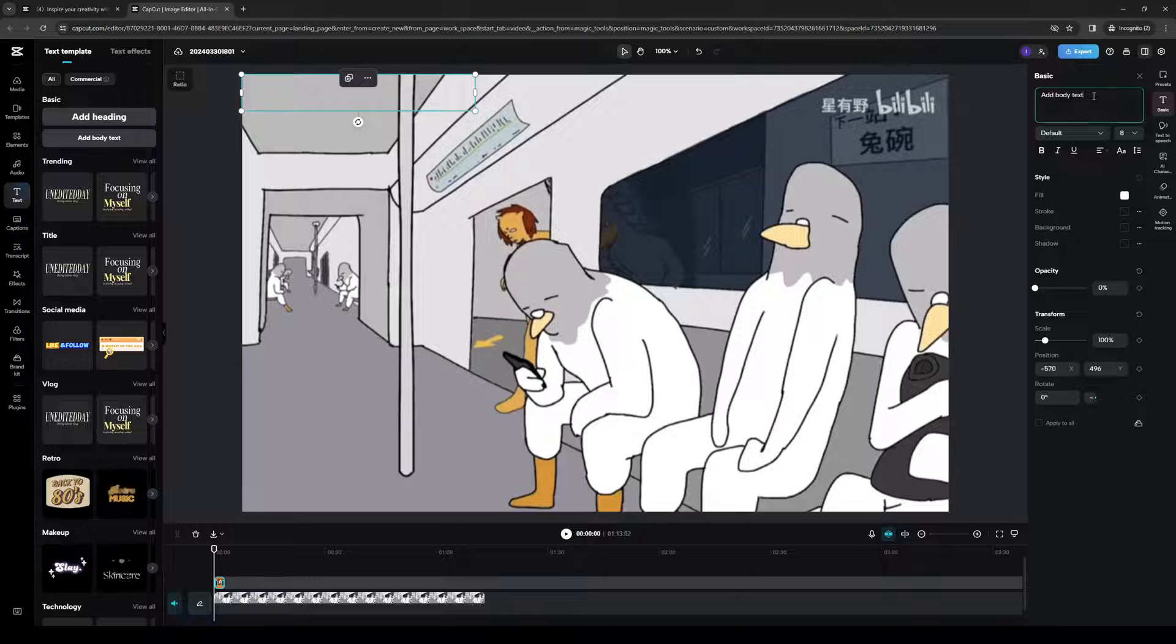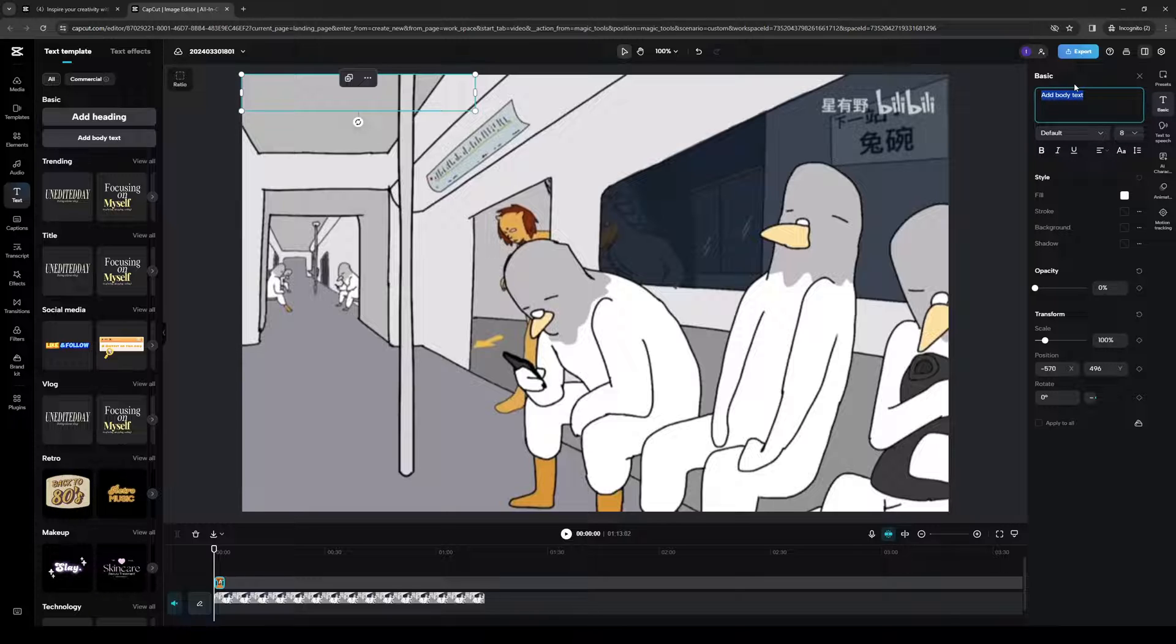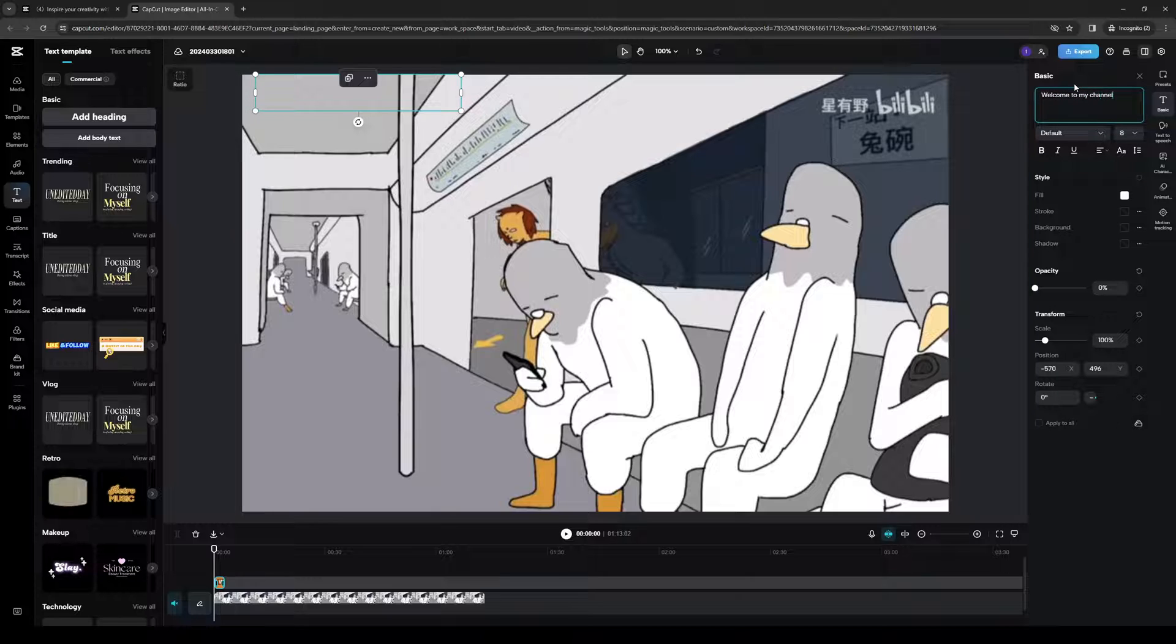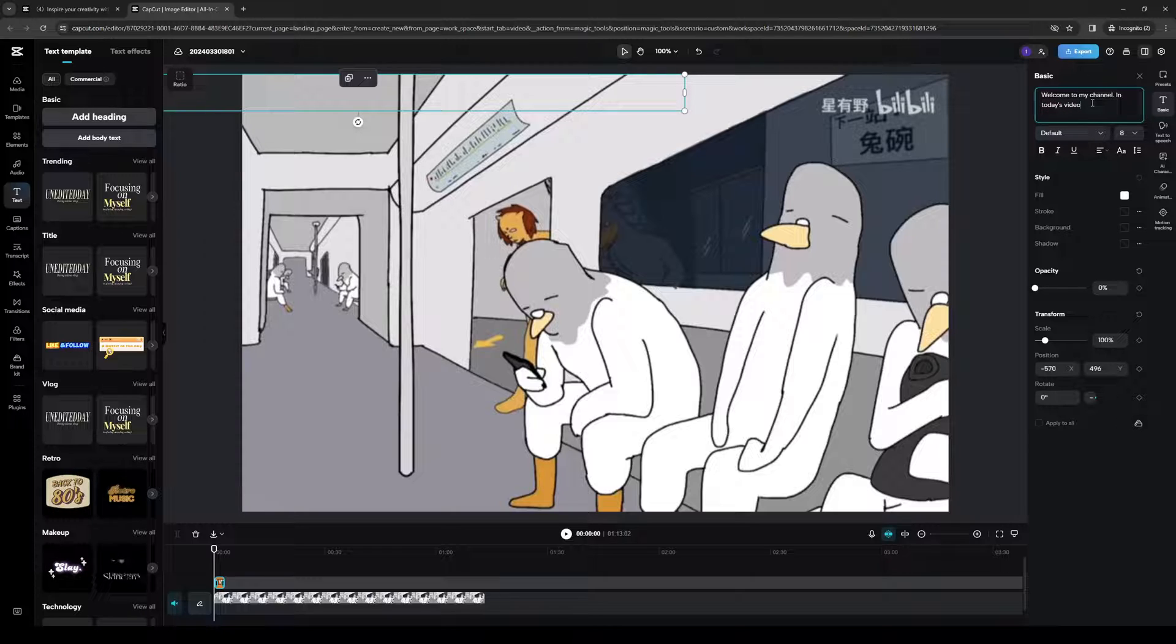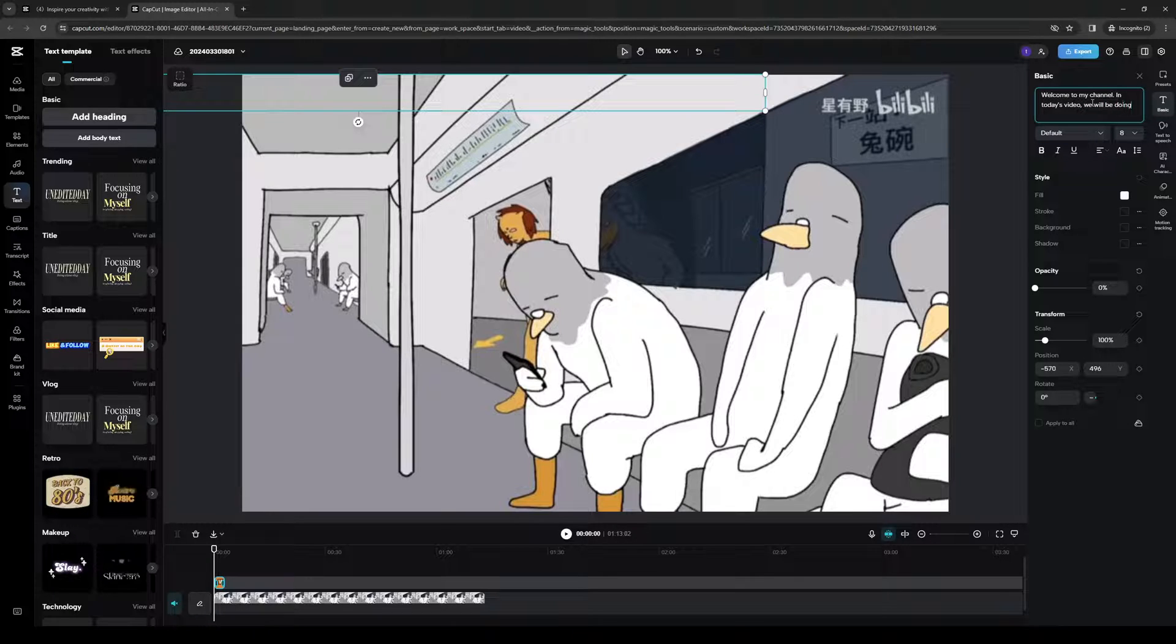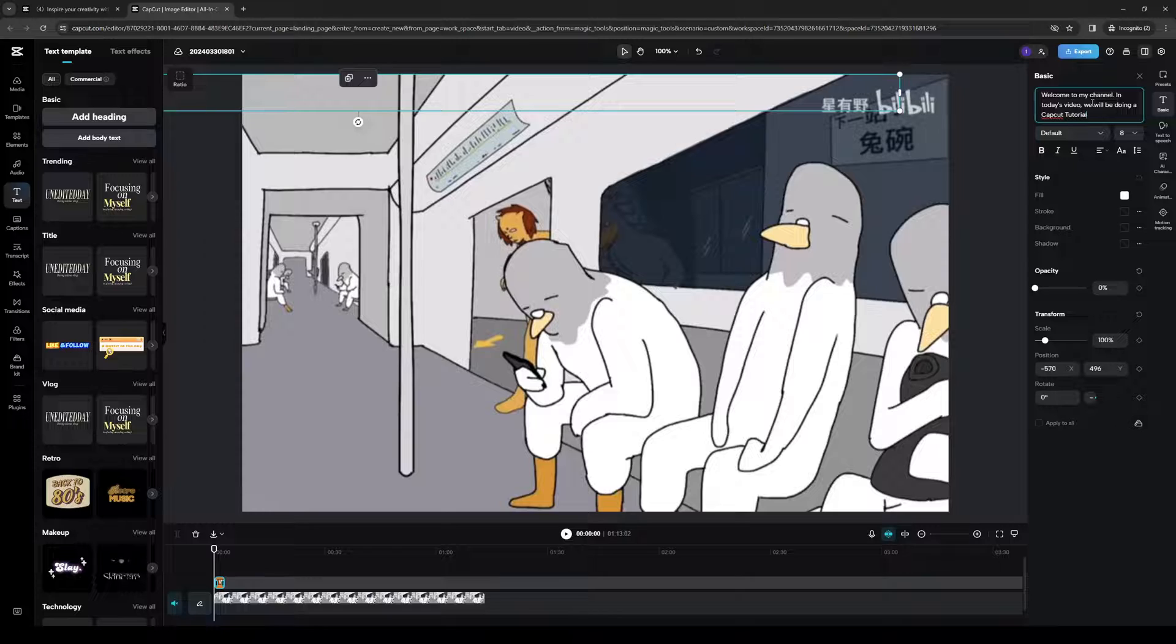However, if you click on the body text right here, you can add whatever text you want it to say. So you can say, welcome to my channel in today's video. Actually, hold on. In today's video, we will be doing a CapCut tutorial. So let's do that.